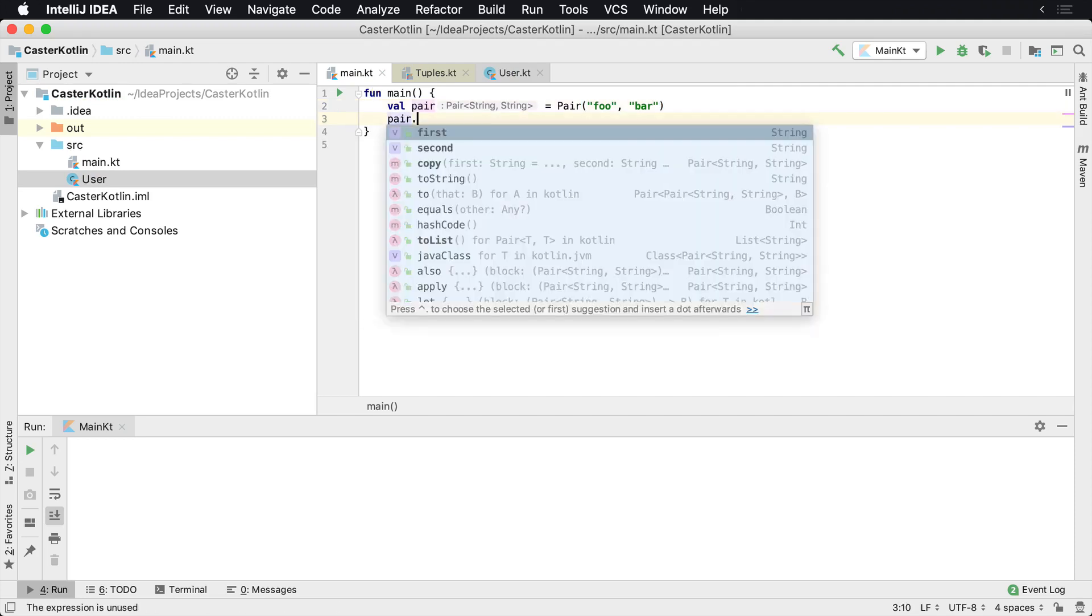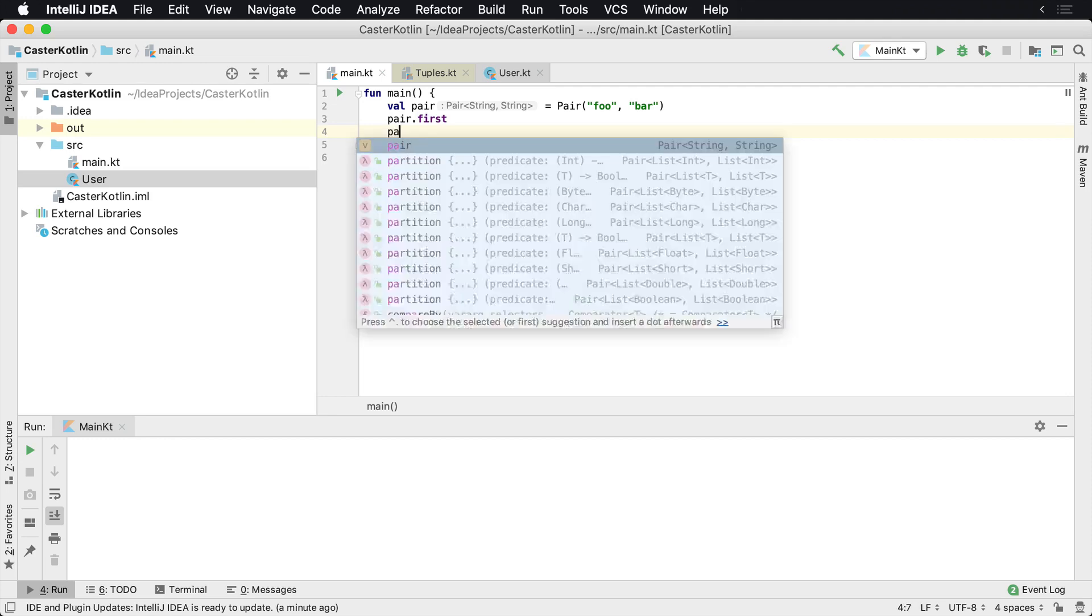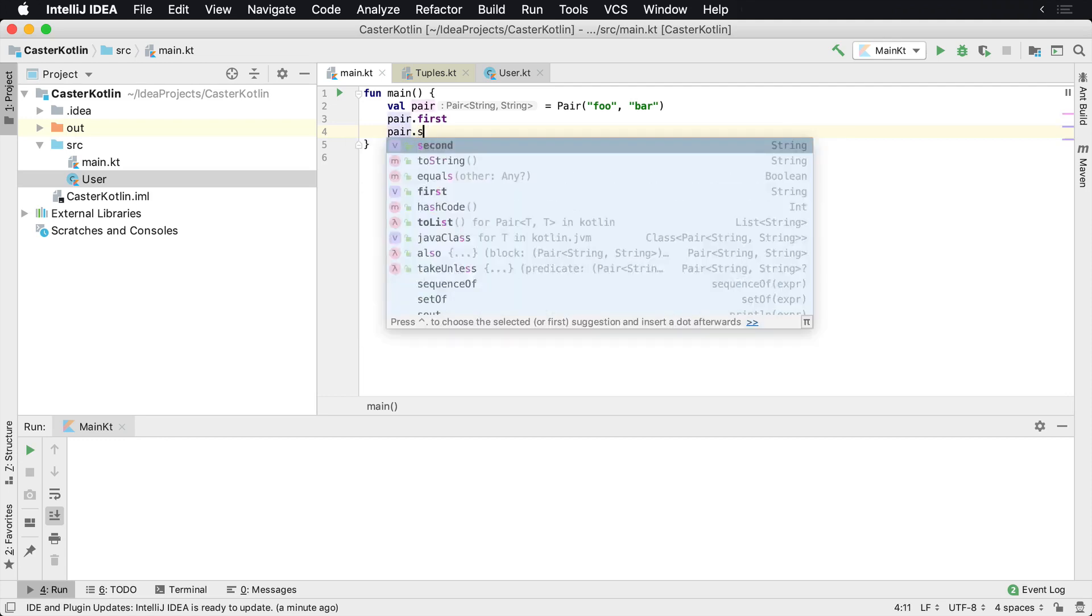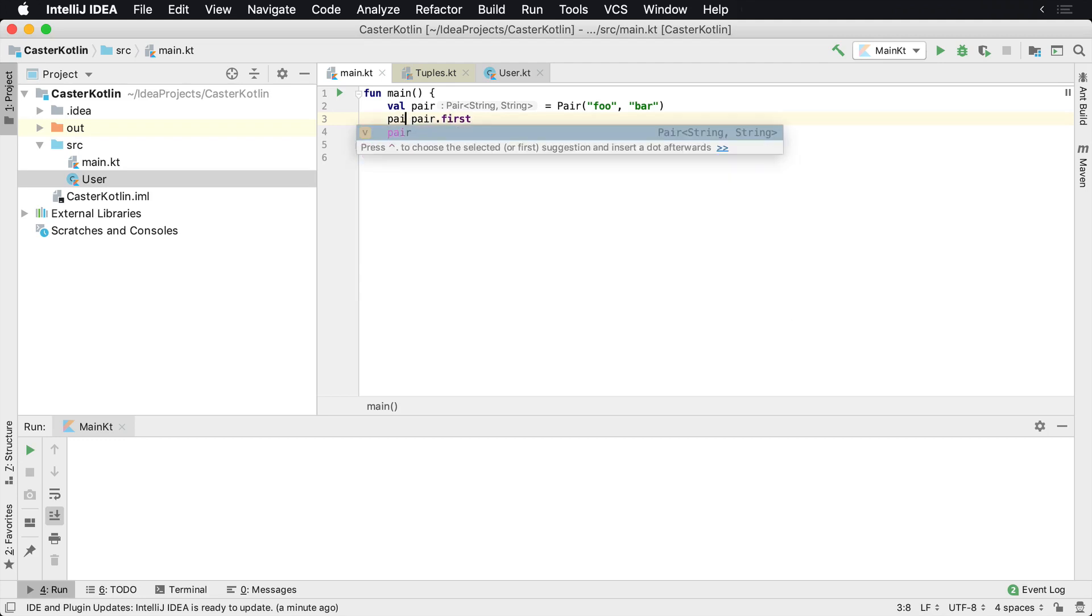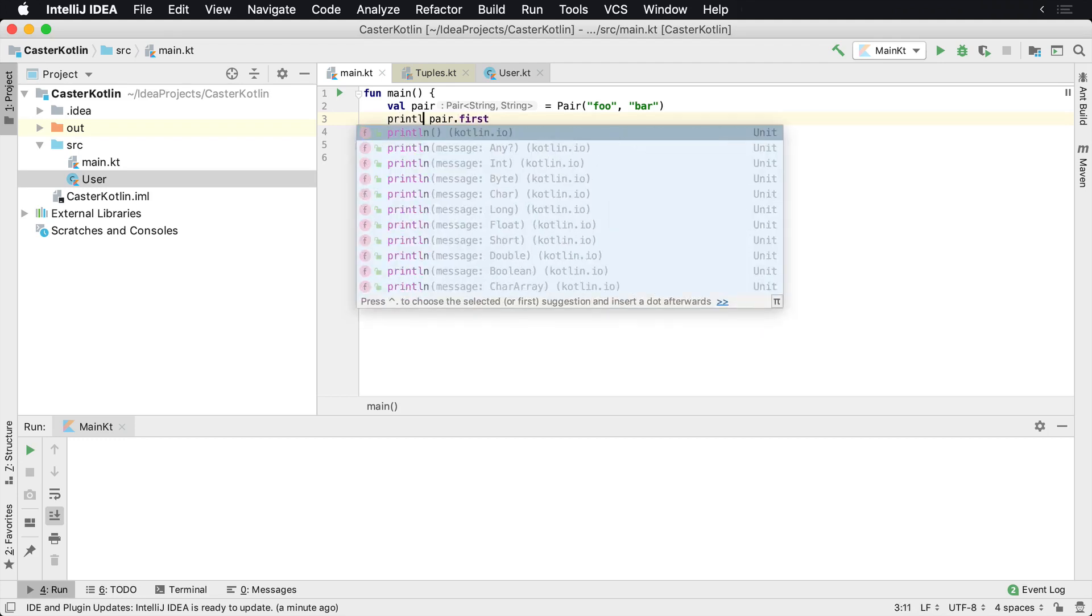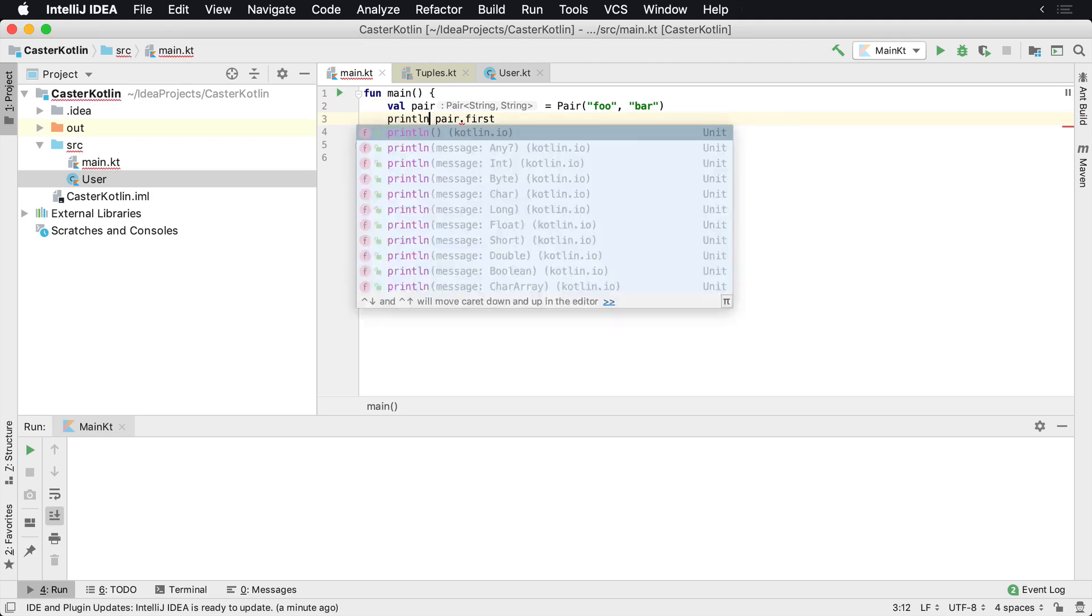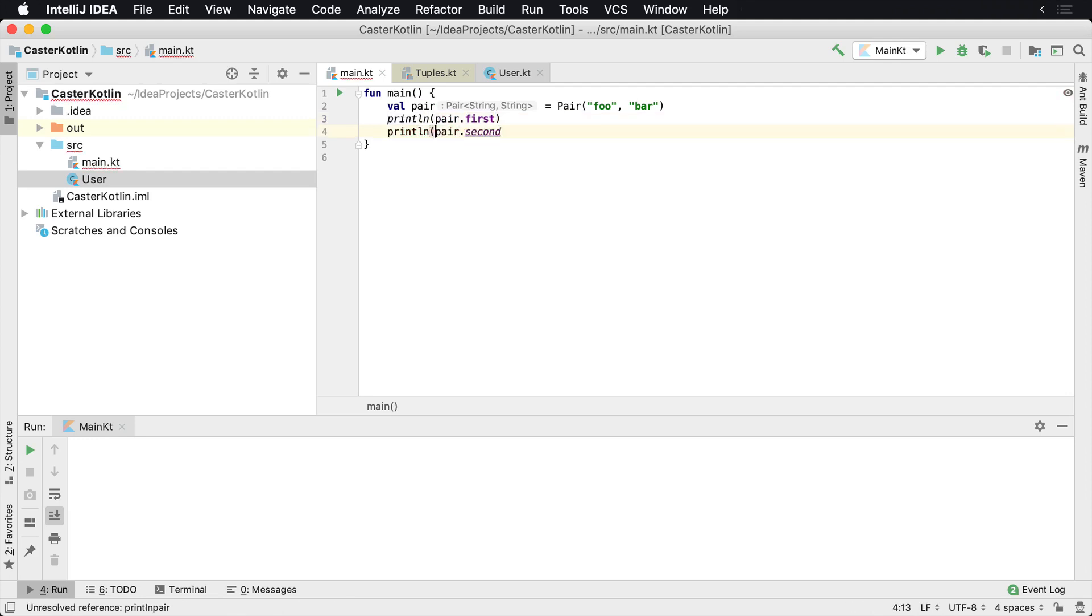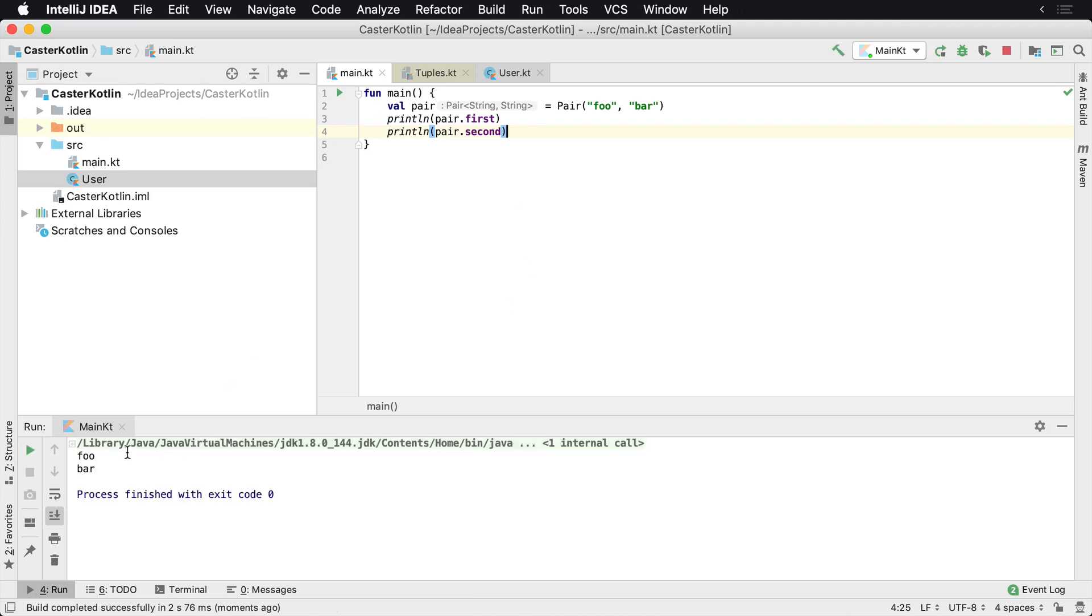They're accessed via the first and second parameter values. So you can have a pair of values - you don't have to create a custom class for it if you have two values you need to pass around. You can use a Pair, and of course when you print line these to screen, you're going to see that we have the following: the first which is foo and the second is bar.